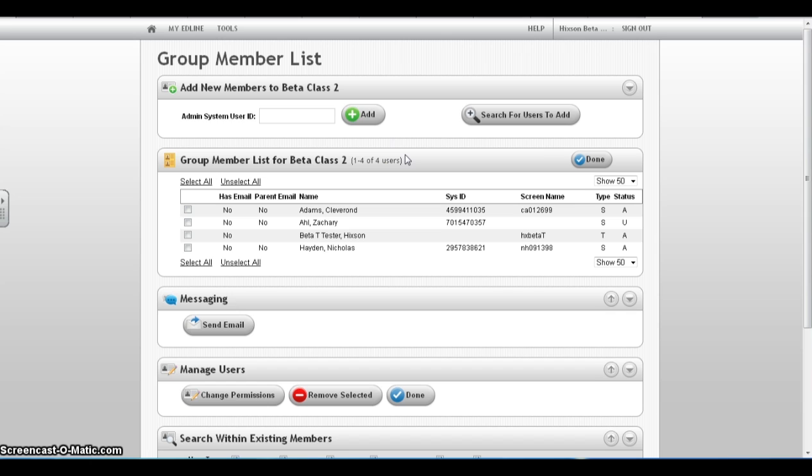This will load the group member list. Next, simply click on Search for Users to Add to bring up the school roster.